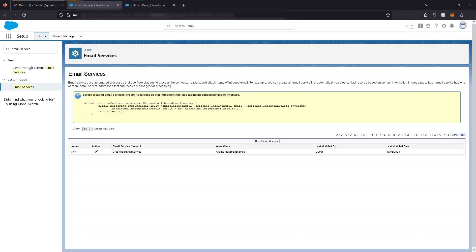In order to create an email service, you're going to first need to create a class that implements the messaging inbound email handler interface. I'm going to show you an example of such an Apex class, but I'm going to show you first how to create an email service, assuming you already have built that class.